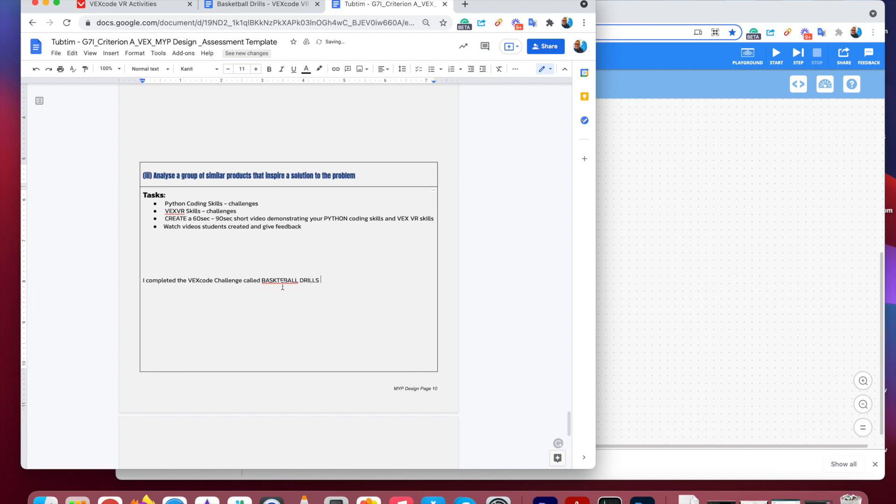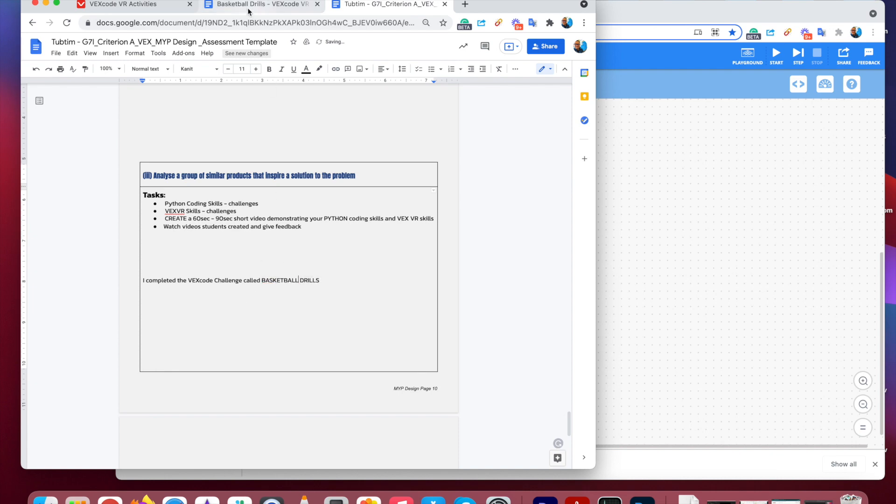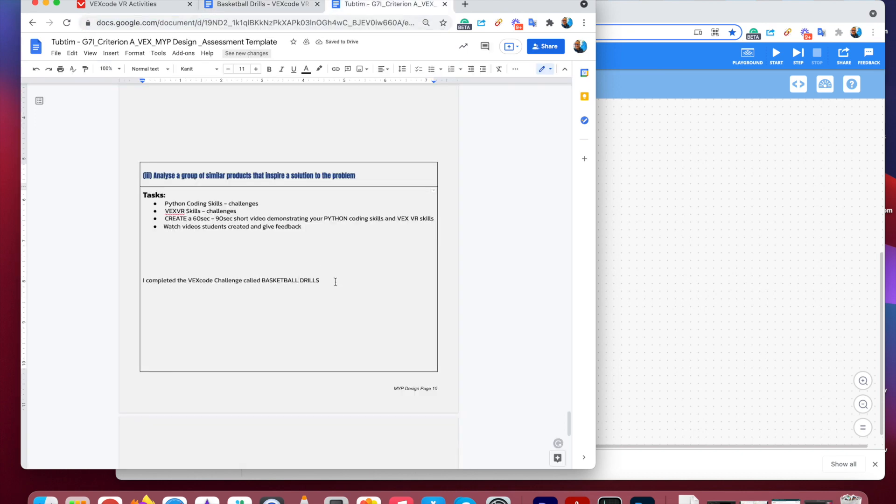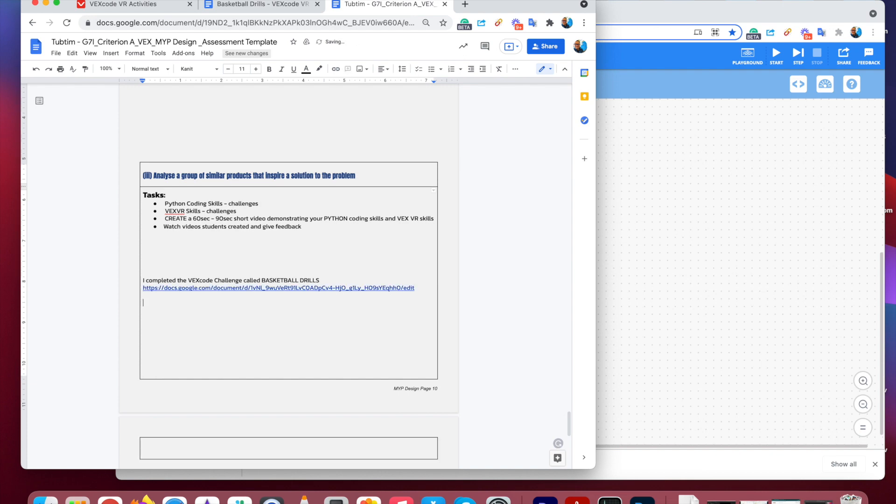Oops, didn't spell that right. Lucky I've got the spell check. And then get the link. That's the link for Basketball Drill Challenge. So I completed the VEX code challenge. There's the link so I can actually go and see what Basketball Drill Challenge is.